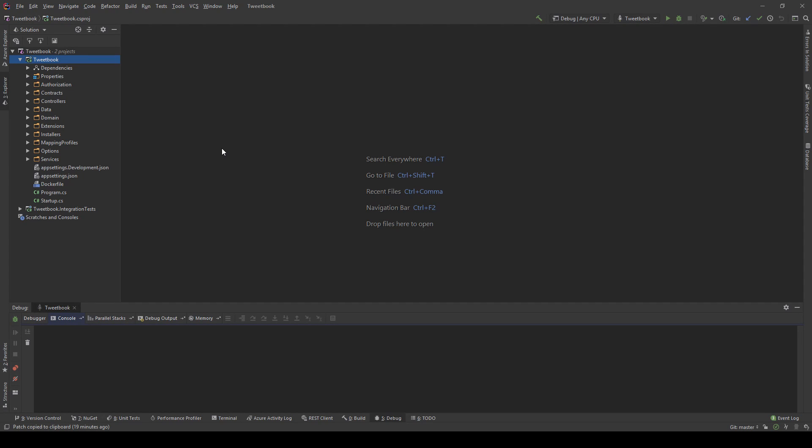Hello everybody, I'm Nick and in this video I'm going to show you how we can start validating the incoming requests in our REST API in ASP.NET Core. We're going to use a package called FluentValidation for this purpose, but I will also show you how we can do it without any other package and explain why FluentValidation is a better approach, at least in my opinion.